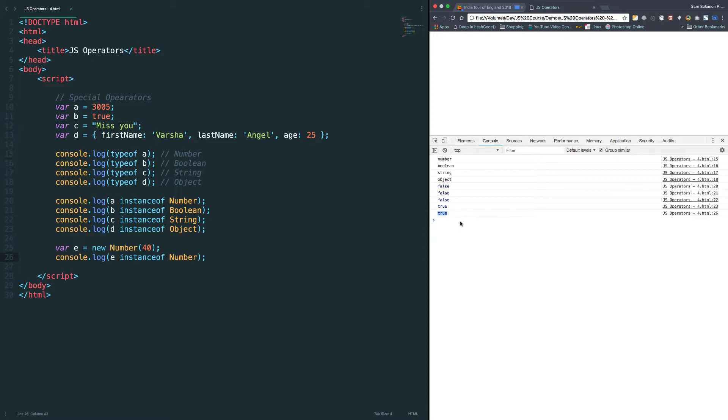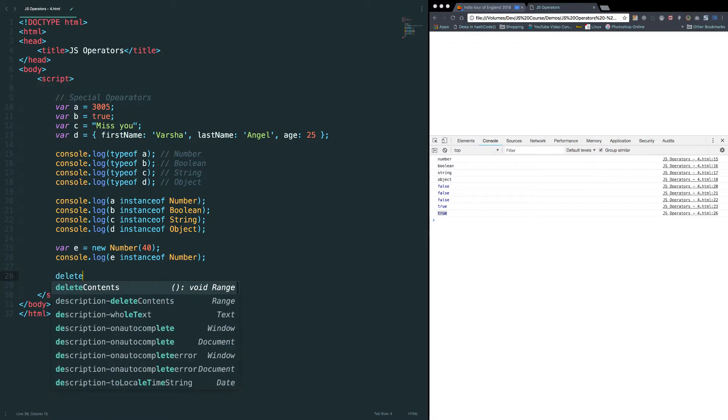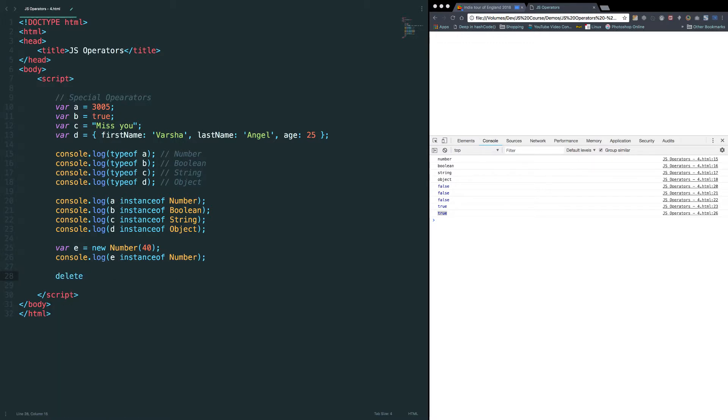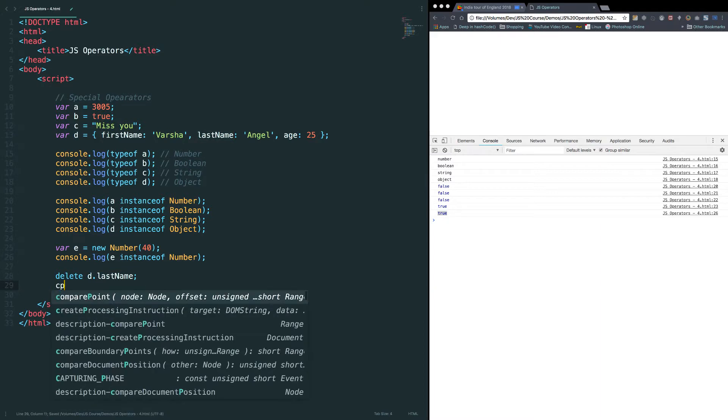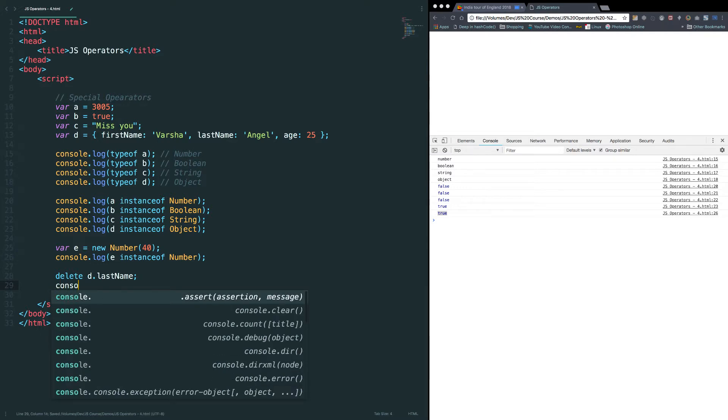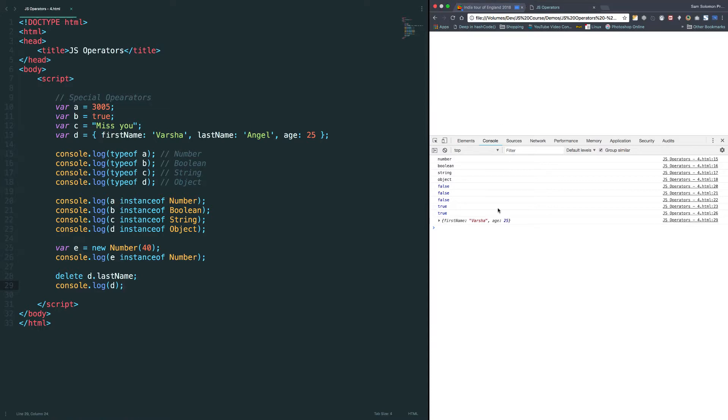Let's discuss about the next operator, delete. The delete operator deletes a property from an object. Let's try quickly. Delete d.lastname. d is an object here and last name is a property. I just want to delete the last name property from the d object. Let's print the value of d so that we can able to see whether it is deleted or not. Let's give it a shot. As expected, the last name is gone from the object d.